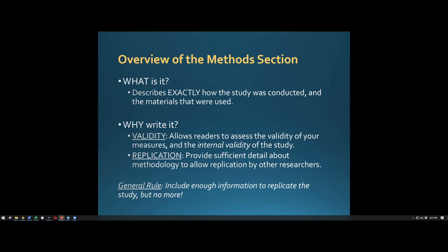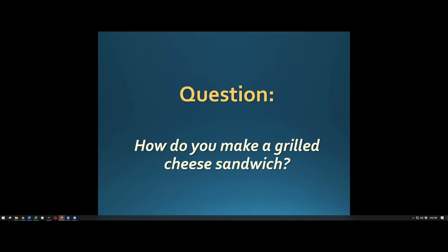In order to show that you have a tightly controlled study and have accounted for all different variables, you need a detailed method section. The general rule is: include enough information to replicate the study, but don't include too much. We're going to do a thought exercise to demonstrate what that means.